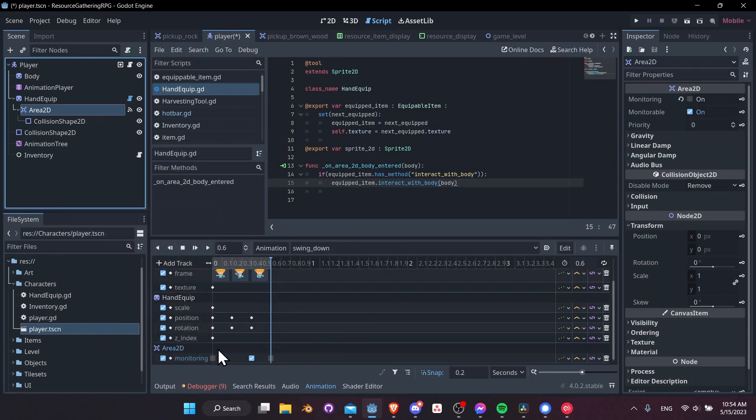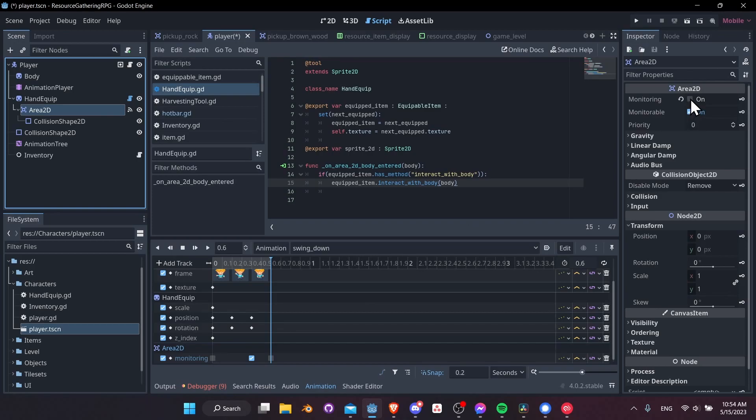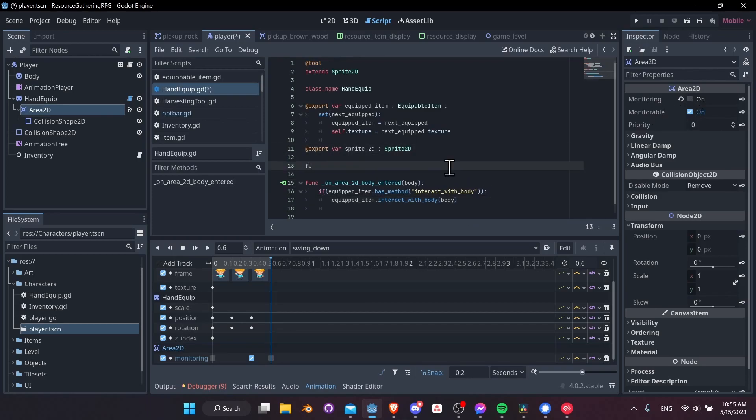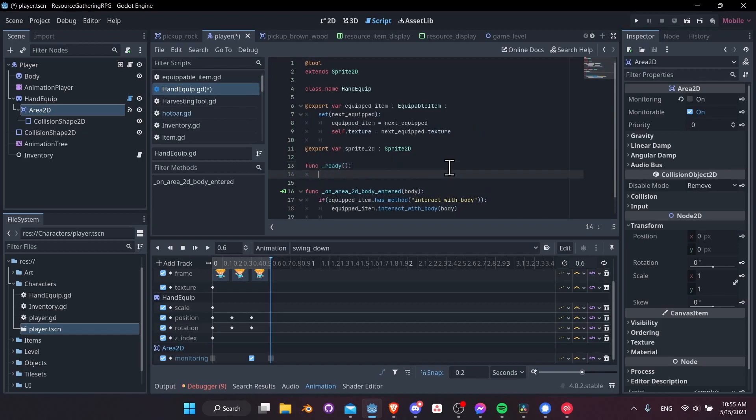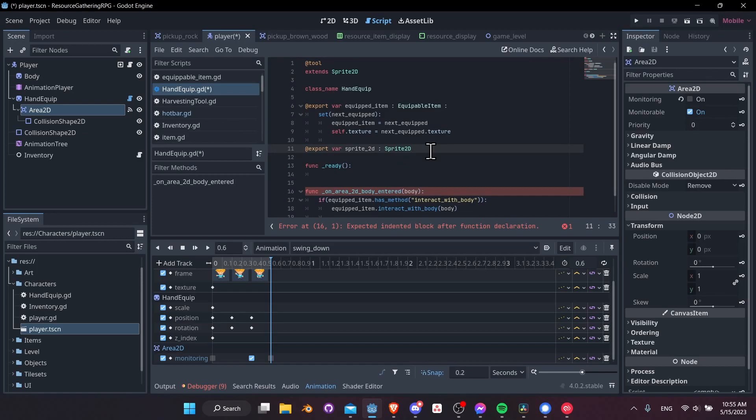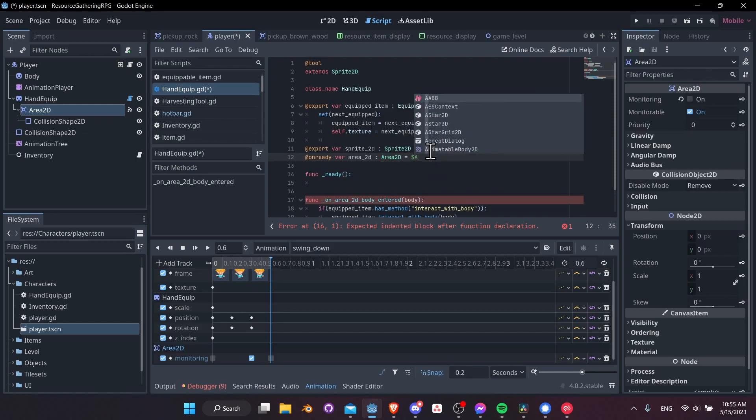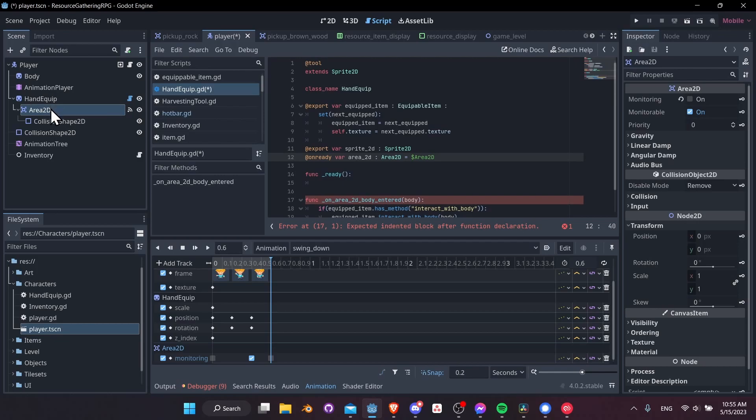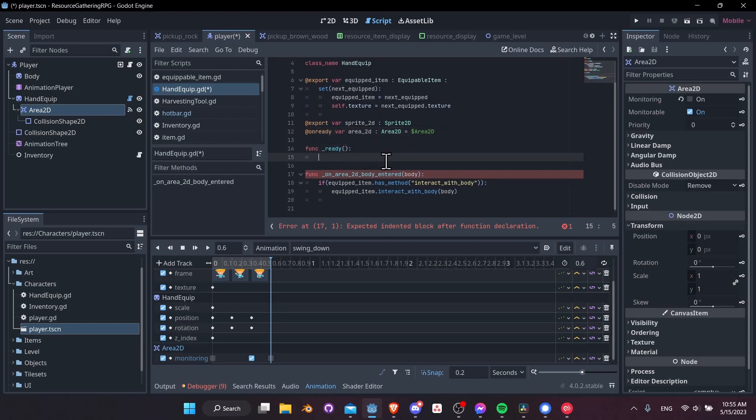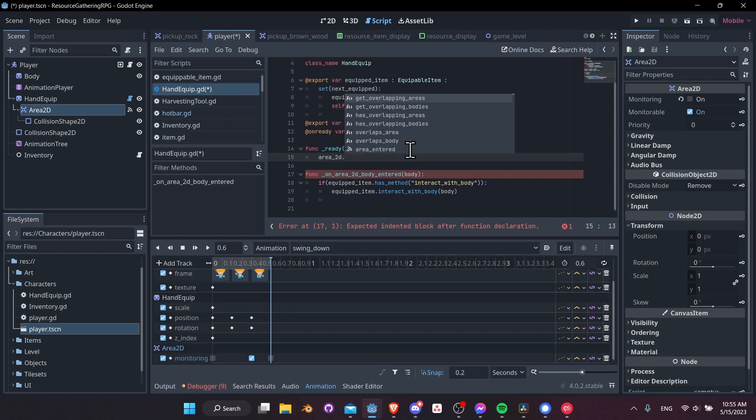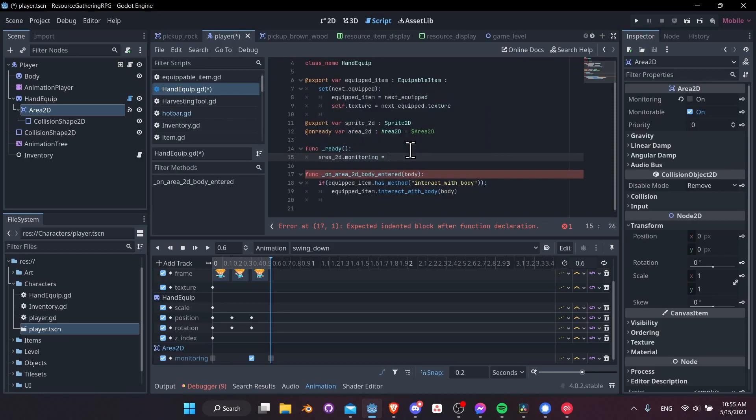So that we don't have to mess with the monitoring settings on every single animation, we'll just have the other swings set up exactly like this and we'll have monitoring turn off automatically on ready. Let's create the function underscore ready and we're going to take the area 2D which we have to get access to with on ready var. So at on ready var area 2D area 2D and we'll look for area 2D in the list of nodes. After we have area 2D we want to on ready do area 2D dot monitoring and we'll set that to false.